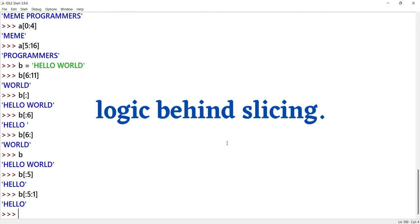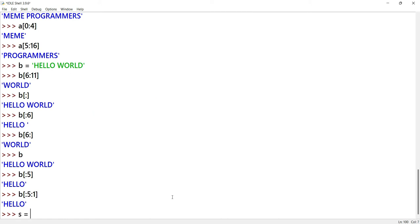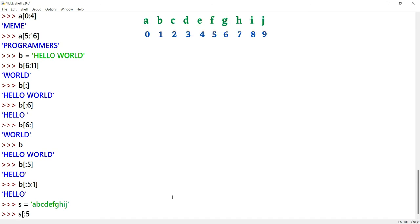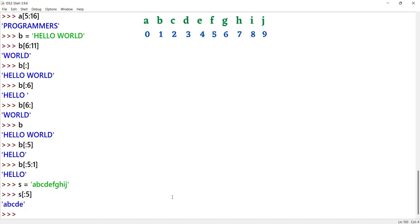We are going to work with a string S equals A, B, C, D, E, F, G, H, I, J. Now, we are going to use start value 0 and end value 5. The output will be A, B, C, D, E.